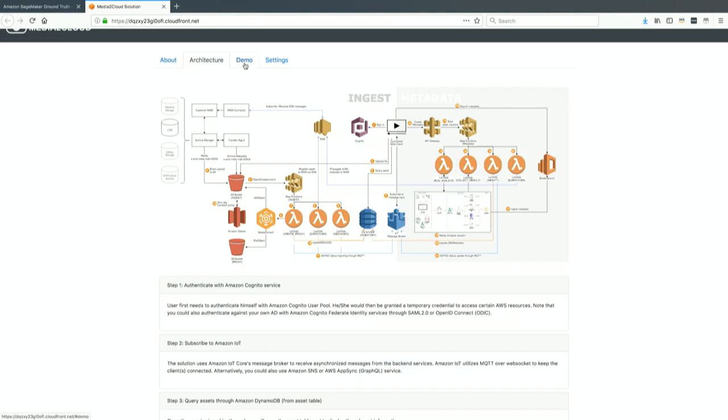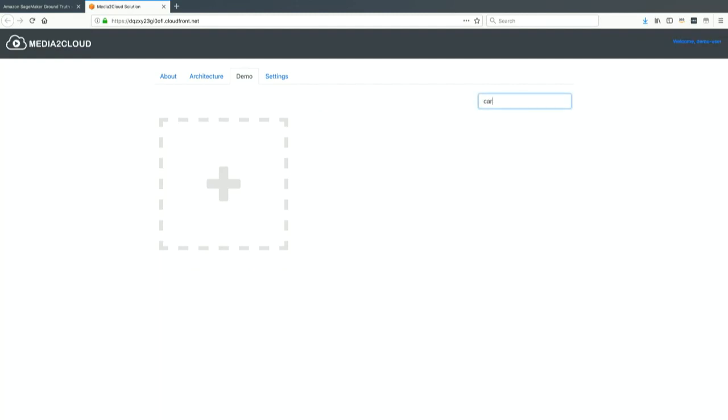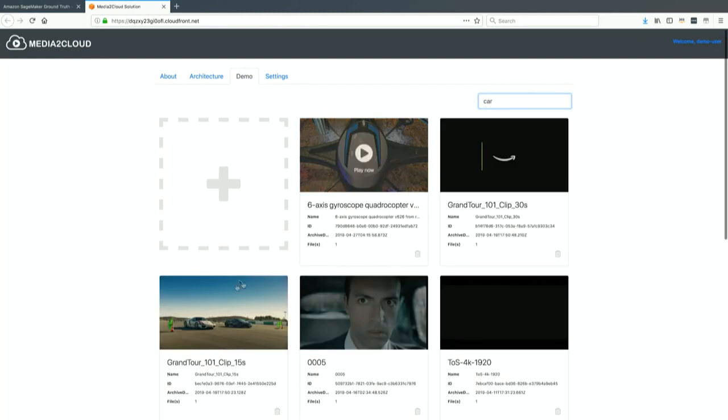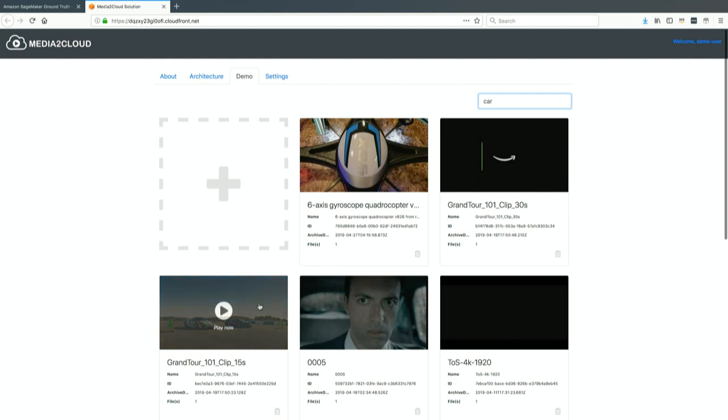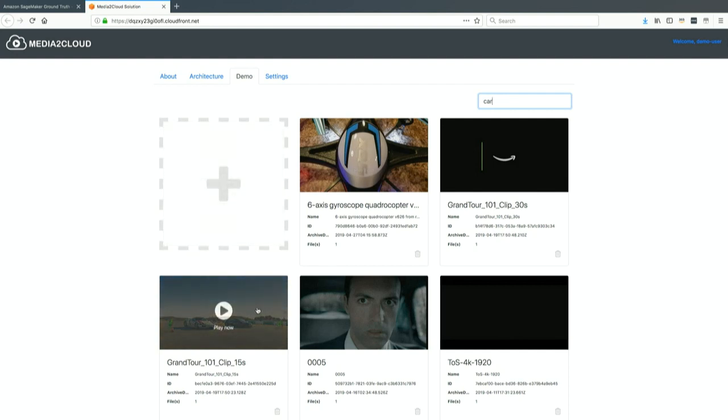What you see here is all the content you've ingested. You can do some searching—I did a search for any clip with a car in it. I'll upload a new asset in a second, but here's an asset that's already been uploaded.